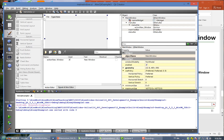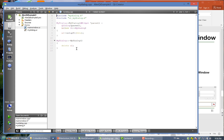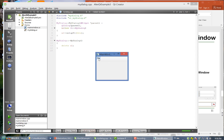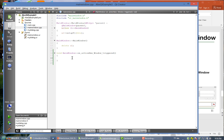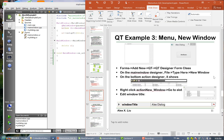Now we have this GUI object — the dialog — and the main window. If you compile and run, when you click 'New Window', nothing pops up. That's because we have not written the code to pop up that window.